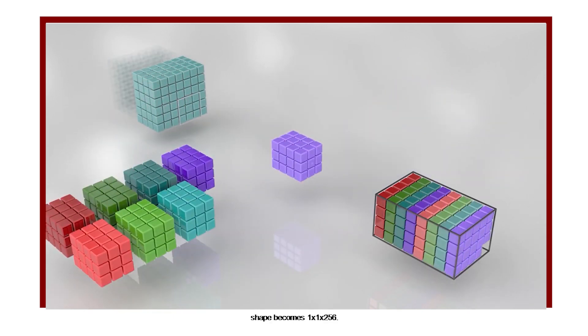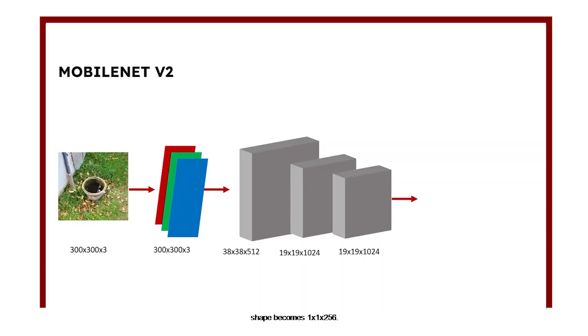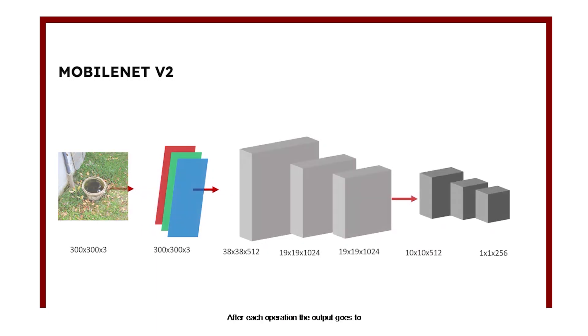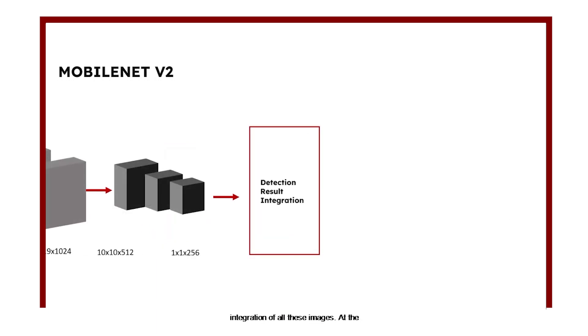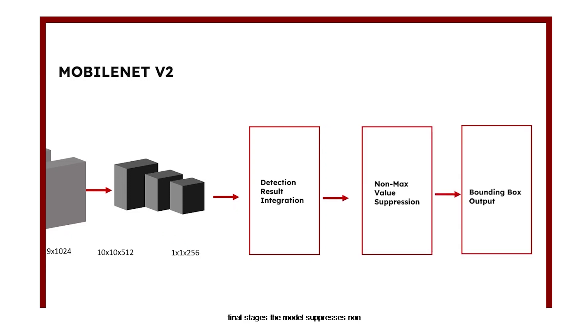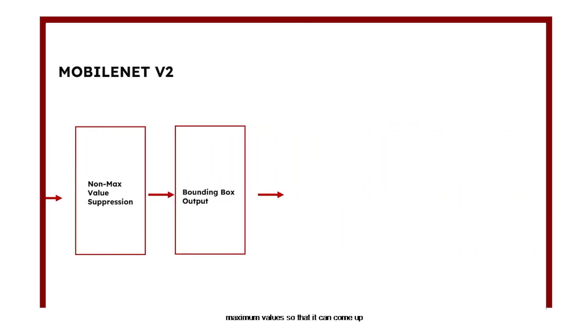This animation visualizes the workflow of the model. Ultimately, the shape becomes 1x1x256. After each operation, the output goes to a certain block which does integration of all these images. At the final stages, the model suppresses non-maximum values so that it can come up with a bounding box.